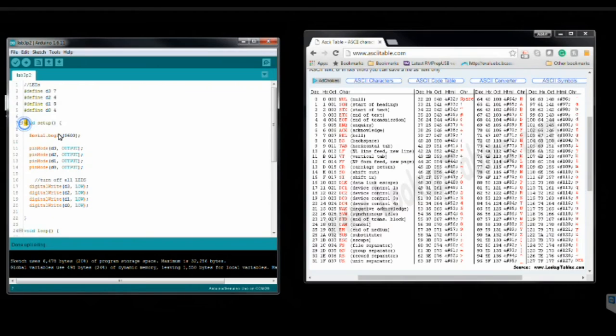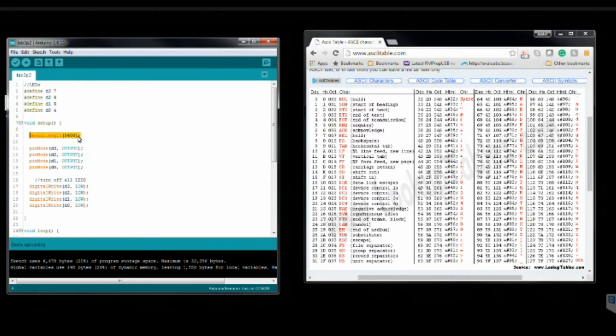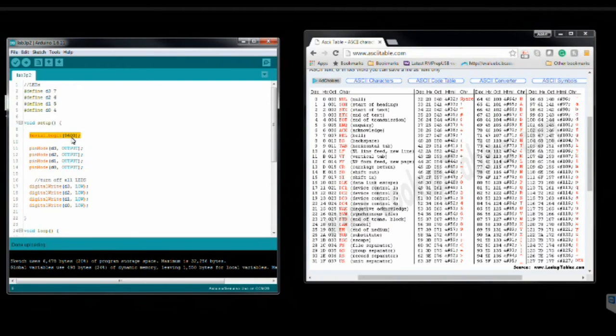If we take a look at my void setup here, the first thing you'll note is serial.begin. So what this is doing is this is opening up the COM port on my Arduino so that I can actually have a communication channel between my Arduino and my computer. So it's opening up a communication port between my Arduino and the computer and it's at a 9600 baud rate.